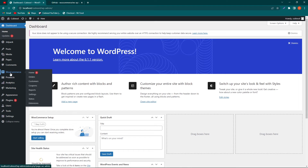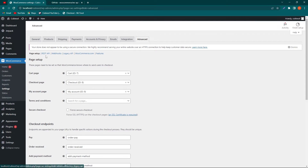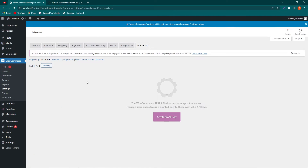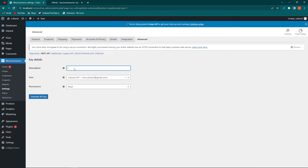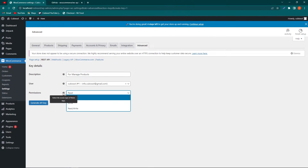The next step: open your browser and go to the admin panel of your website. Click on WooCommerce, then click on Settings. Here you have to click on Advanced and select the REST API option. From here we need to generate API keys — click on the Add Key button and type a description for what purpose you are creating this API, for example 'For Manage Products'.